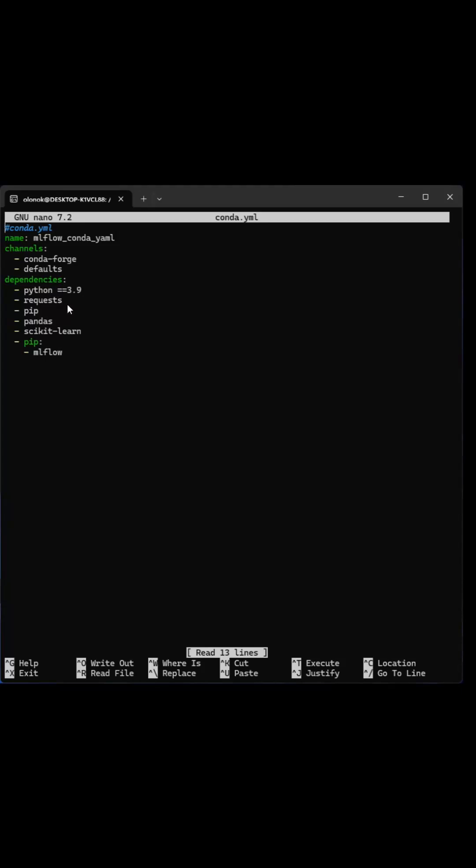A section of dependencies with all the Conda packages that you want to install, and an optional section PIP with other Python packages that you want to install. You save the file.